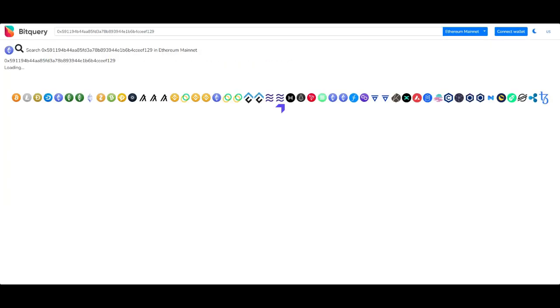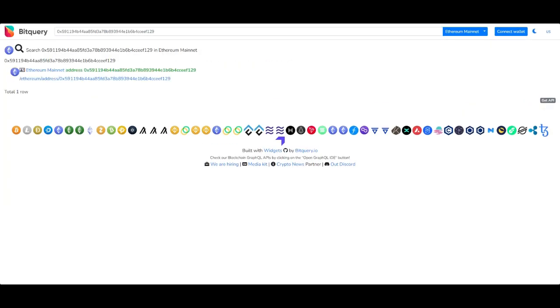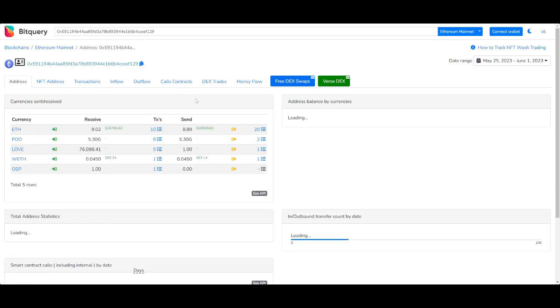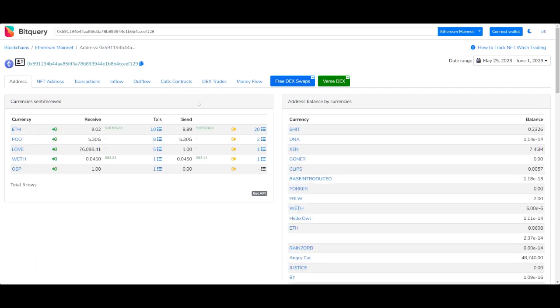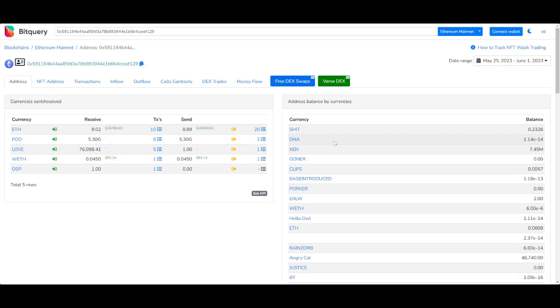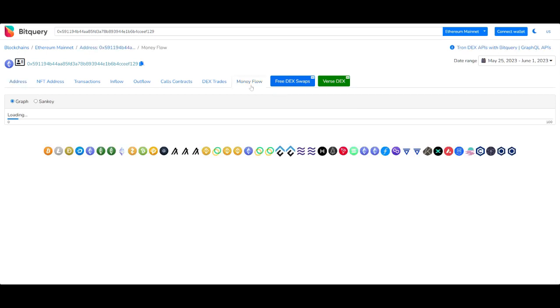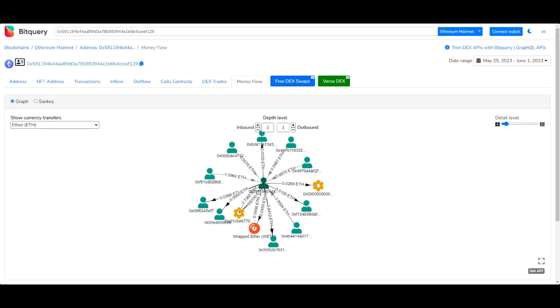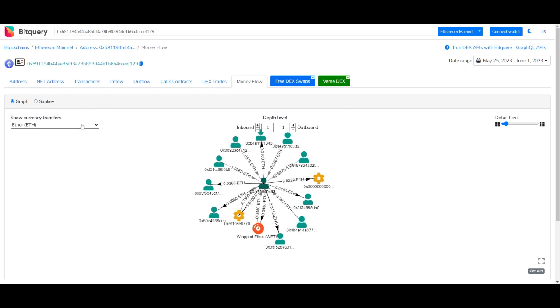In the explorer I've pasted the address. Under the money flow tab you will be able to visualize the flow of funds from and to the wallet. Since we chose a particular token in the last query, we'll choose the same token here.